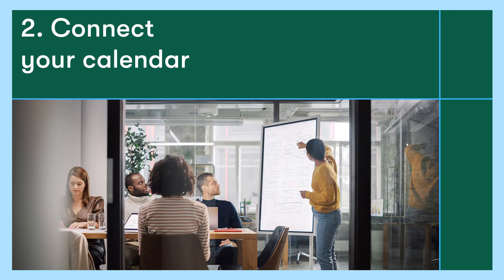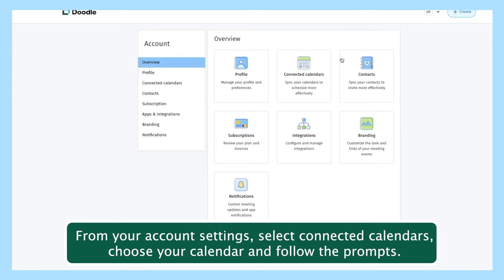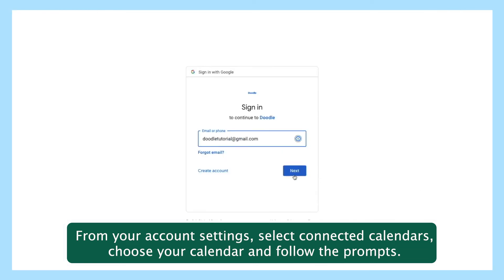Connecting your calendar enables you to take advantage of every feature Doodle has to offer. If you did not connect your calendar at the point of purchase, take a moment to do it now. From your account settings, select connected calendars, choose your calendar, and follow the prompts.